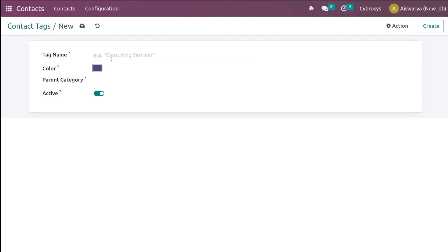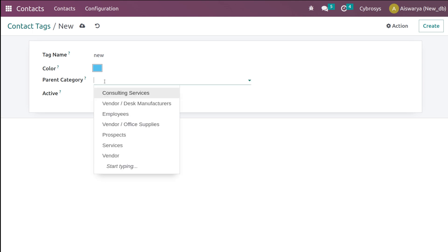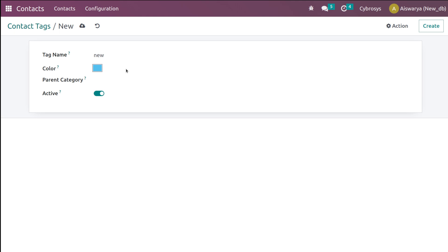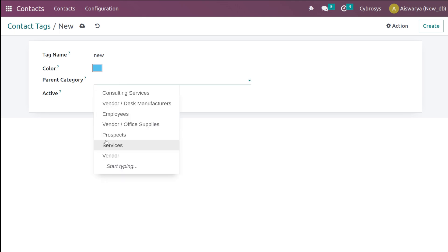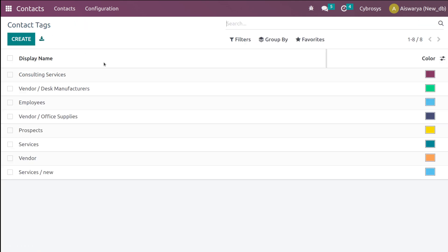Inside the configuration, we have Contact Tags. You can see the existing tags and if you want to create a new tag, give it a name and choose a color. If there is a parent category for this tag, you can choose it — for example, choosing 'Services' makes it 'Services / New', representing a subcategory. If it's active you can enable it. I'm saving it — this new tag 'Services New' can now be used in contact creation.